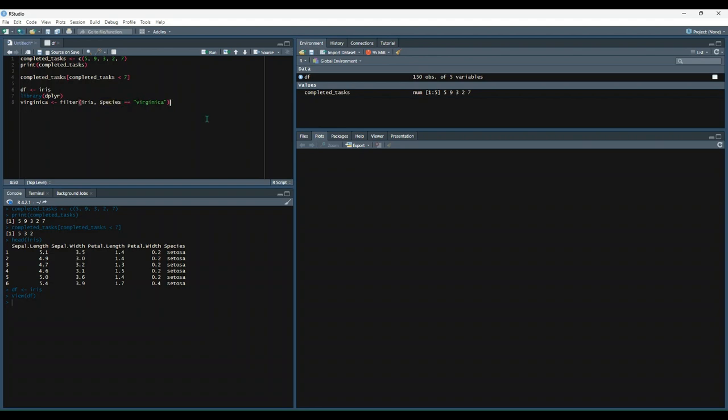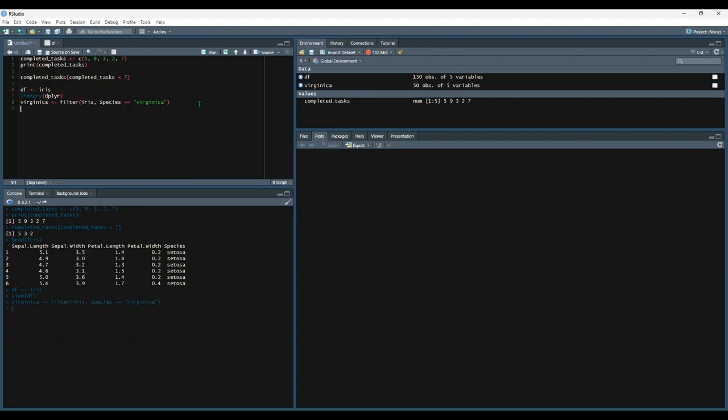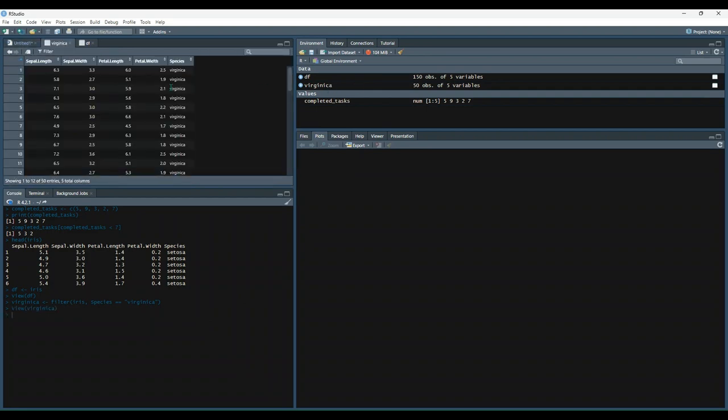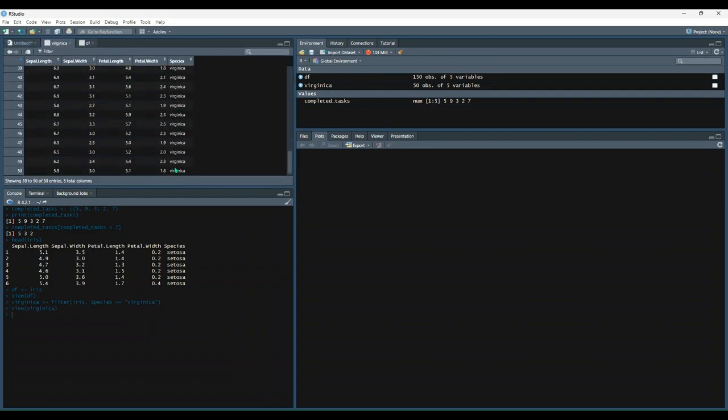So that's how we would do it if we wanted to include only the observations that were equal to virginica. Let's just try that out. And then let's take a look at that dataset. So now everything is equal to that species.